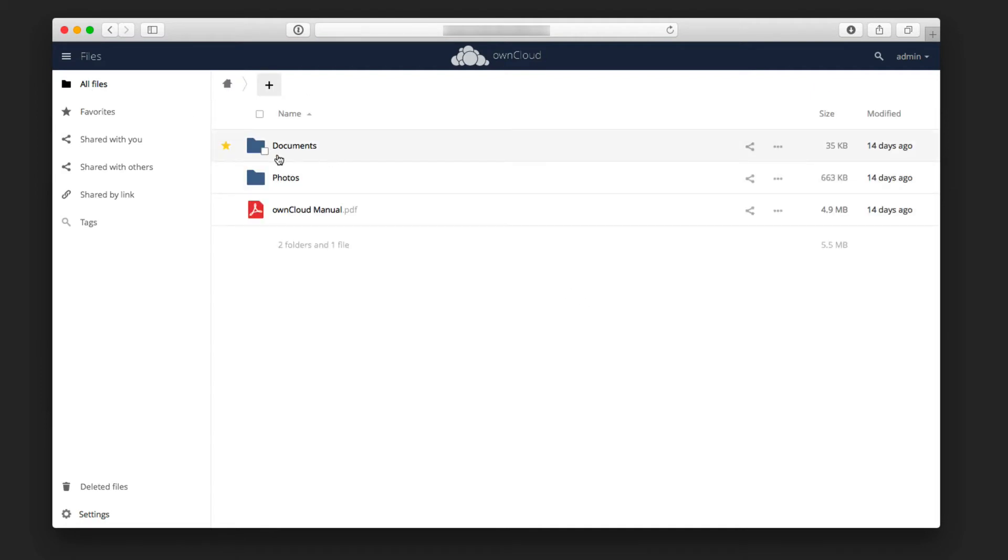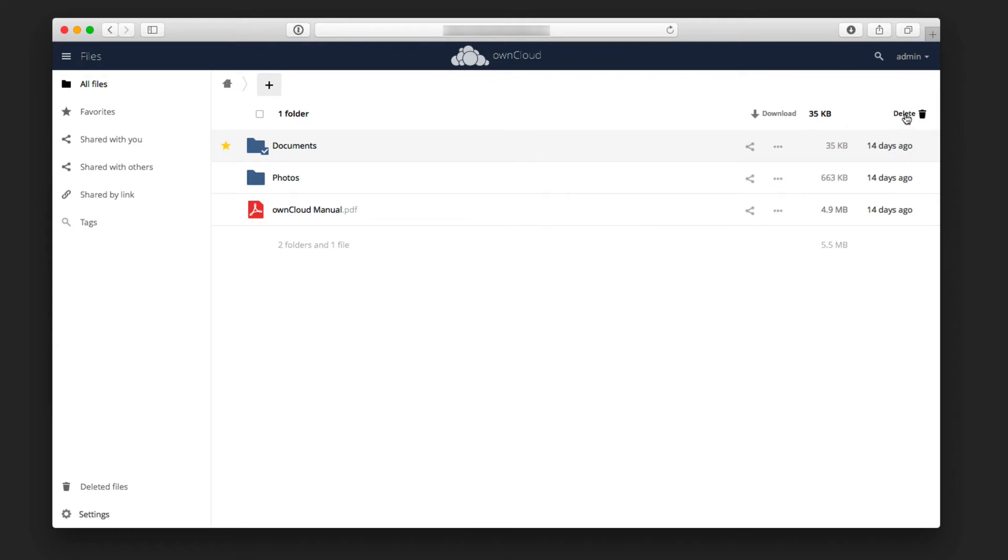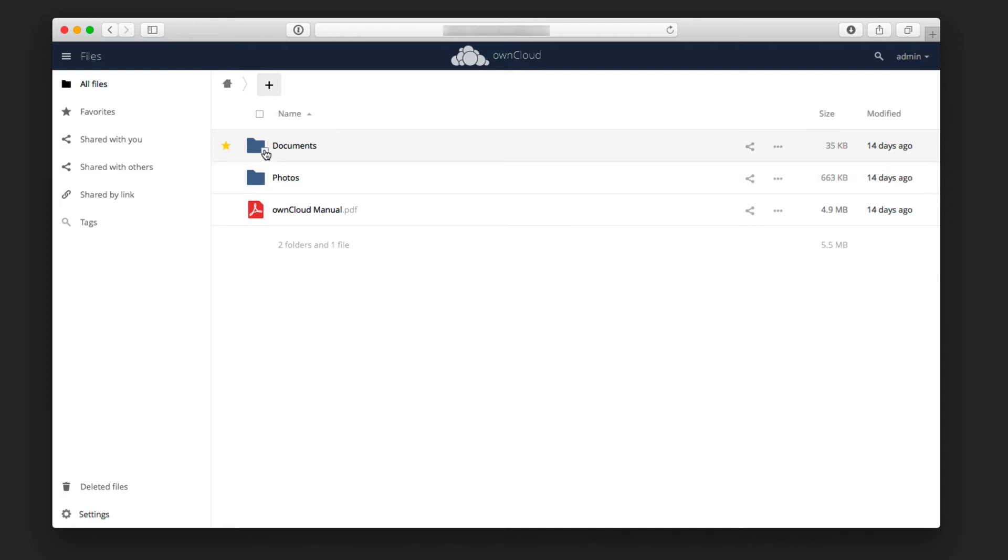You'll also notice I've got this little checkbox here, and when I check that, notice that all of a sudden it says one folder has been selected, and I can actually download that entire folder right here just by clicking this link, download it to my computer, or I can delete the folder. If I select more than one, you'll see now two are selected so that whatever I do, it's going to be enacted on these two folders.